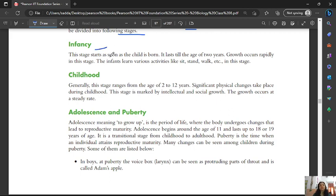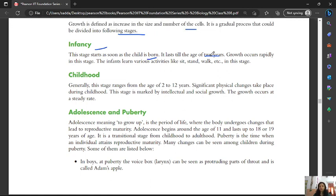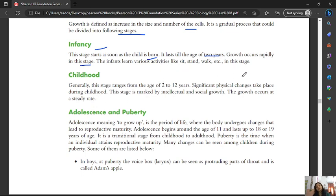The first stage, infancy, starts as soon as the child is born and lasts till the age of two years. Growth is very rapid in this stage. The infant learns various activities such as sitting and walking.